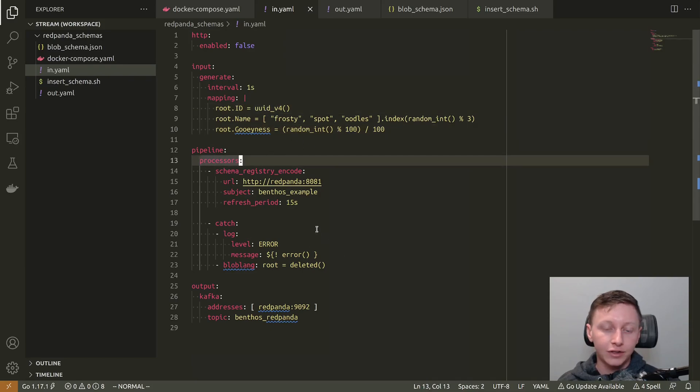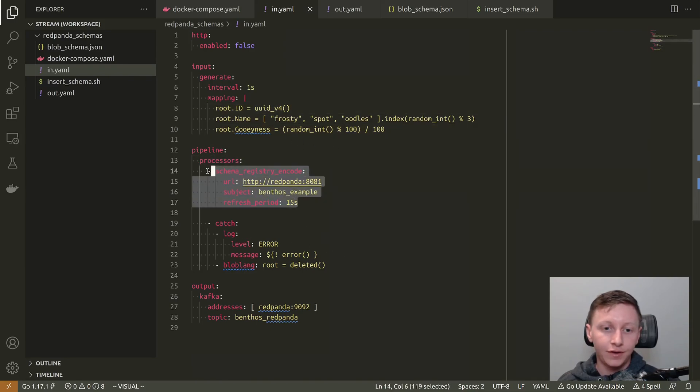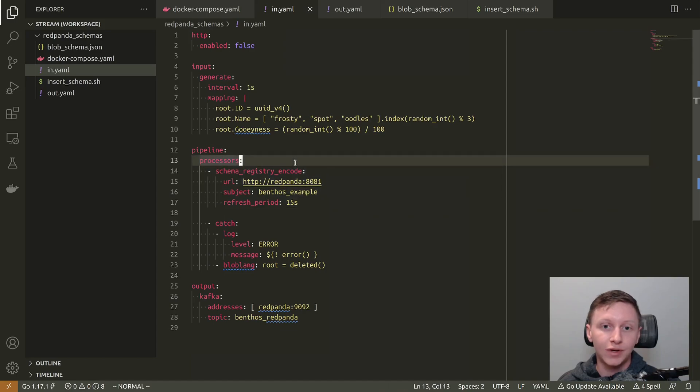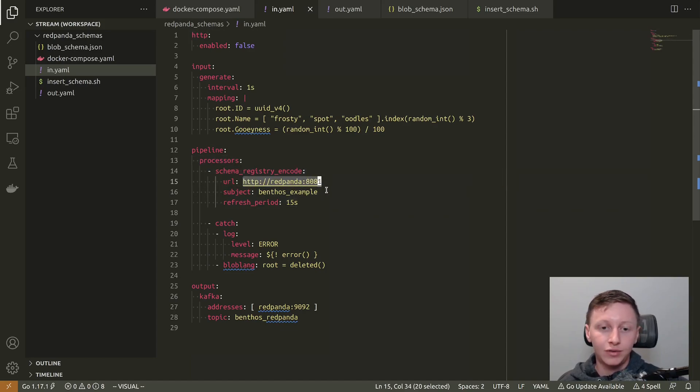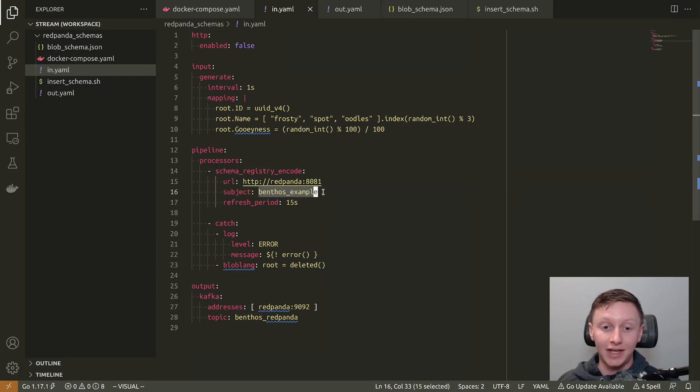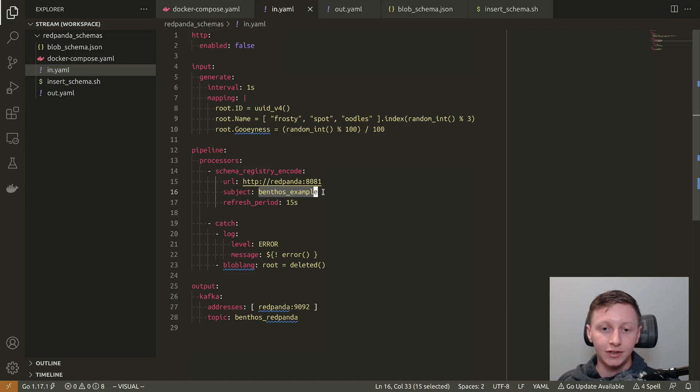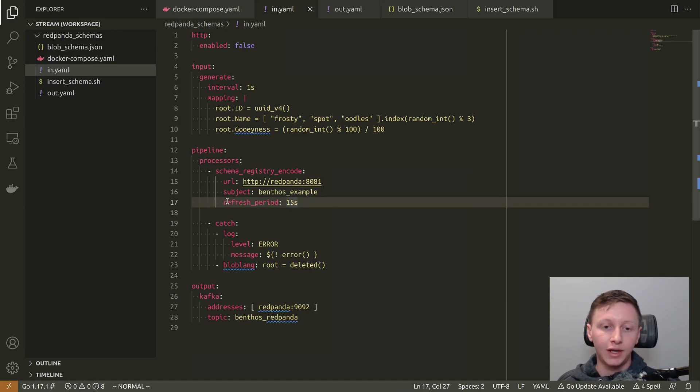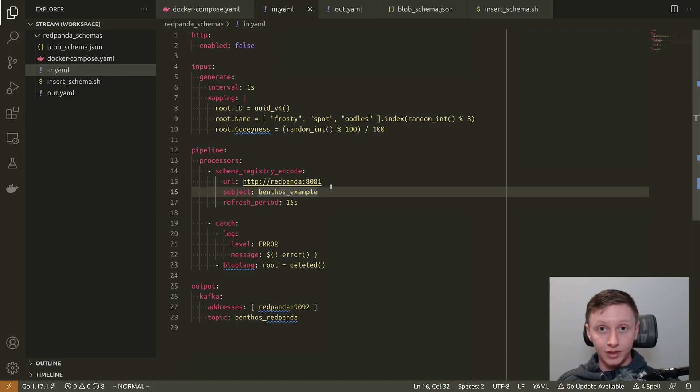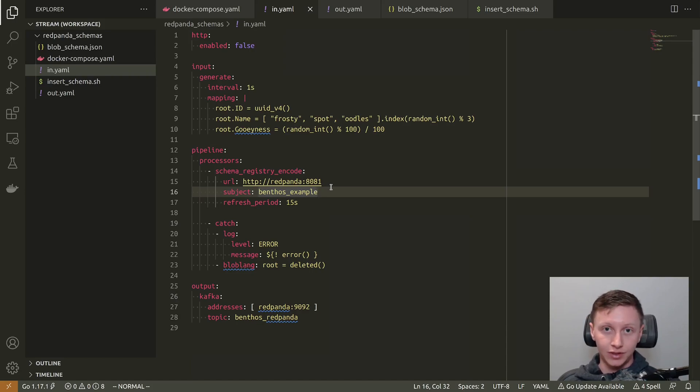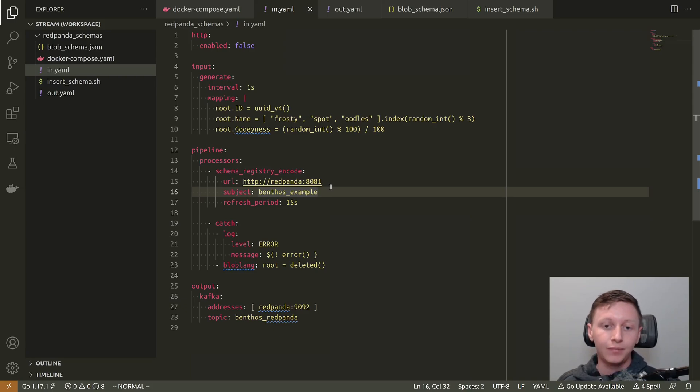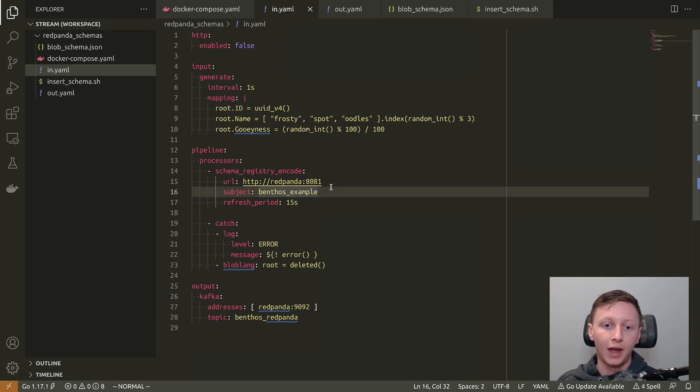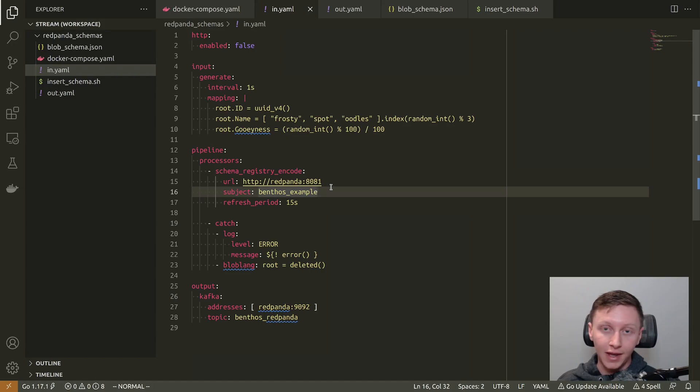Then I've got some processes. So the first processor is our schema registry encode processor. So we point this to a URL of a schema registry service and we give it a subject. So this is the particular schema that we want to apply to these messages. And we also give it a refresh period. And what's going to happen is when the service starts up, it's going to hit the registry service to say, hey, give me the schema, please. And if that works, then we'll start applying it to data that we're consuming. And then every 15 seconds, we'll ask for a new version if there is one. And if there is a new version, we'll start applying that to the data that we're consuming.